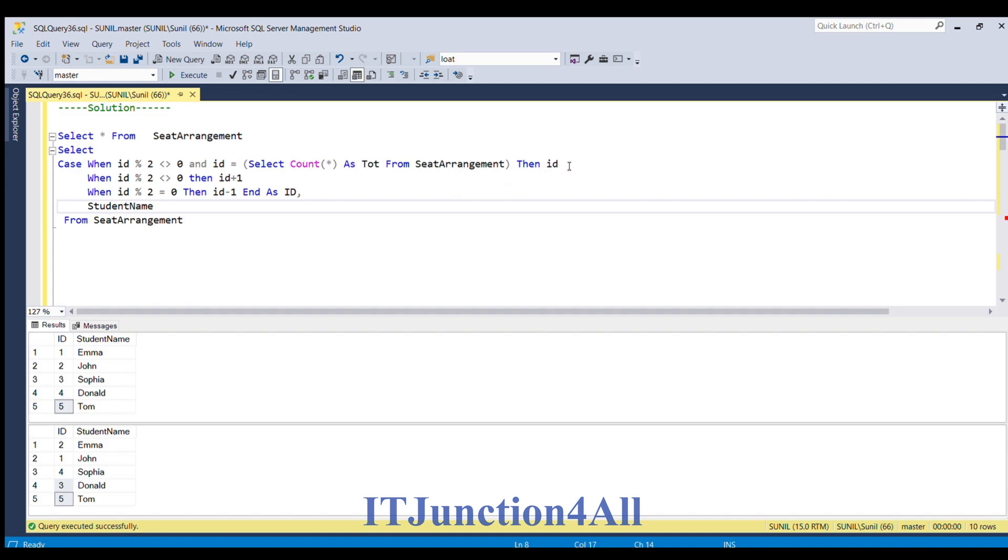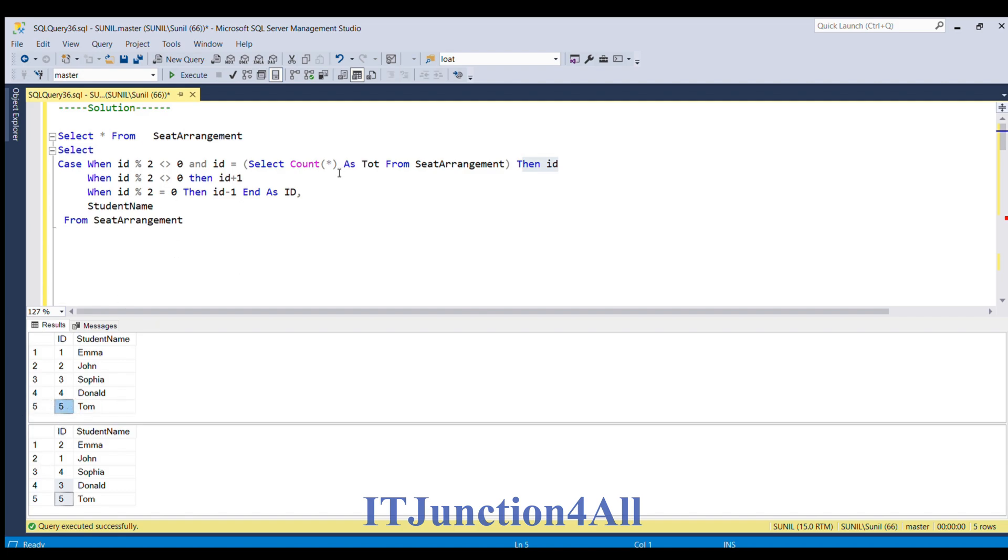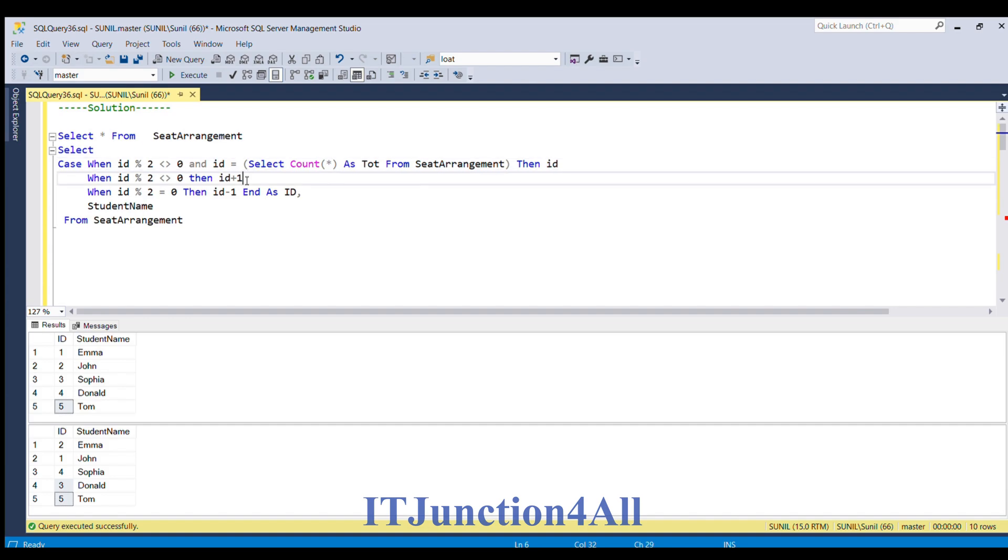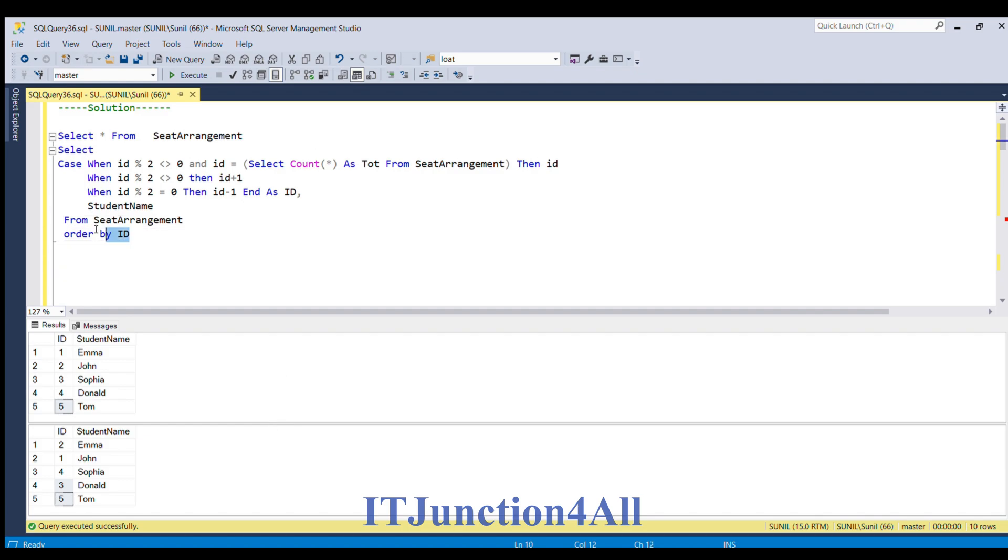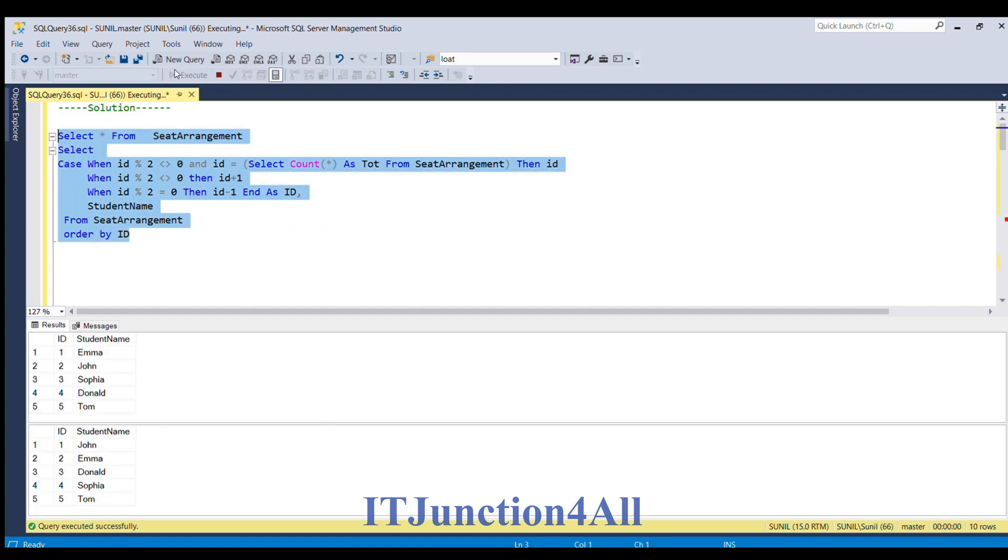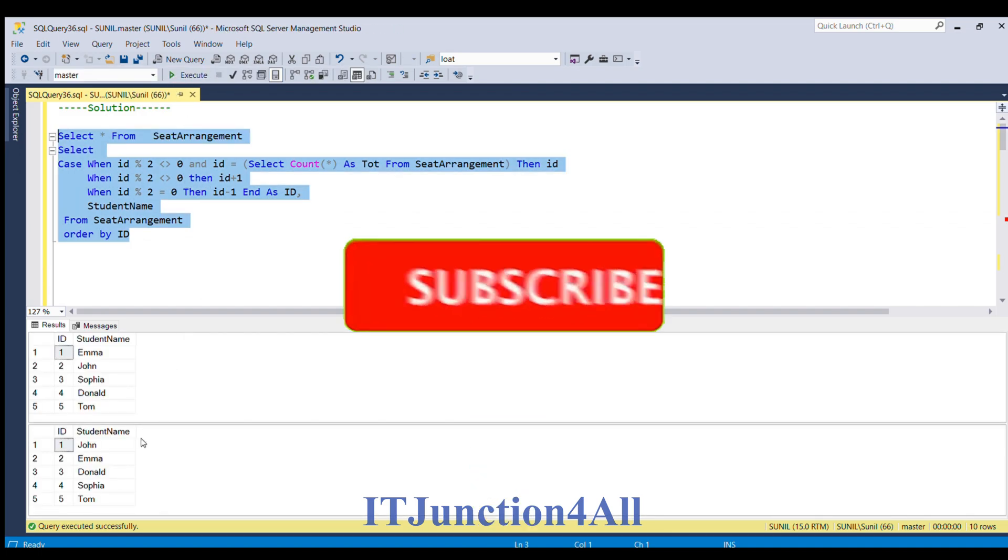And in the first case statement when the seat id is odd and it is last, then I am simply assigning that id. That's why if you see row number 5 is odd and it is the last value, because select count star will give 5, so this id will remain the same. In other cases when it is only odd I am incrementing the value by 1. And we can do order by id column. So if I run this again, here you go, you got the same solution.